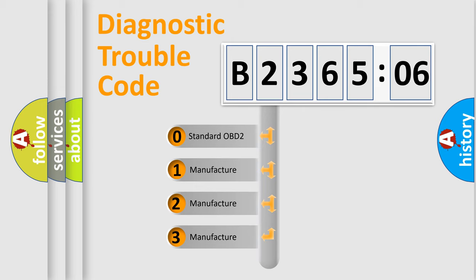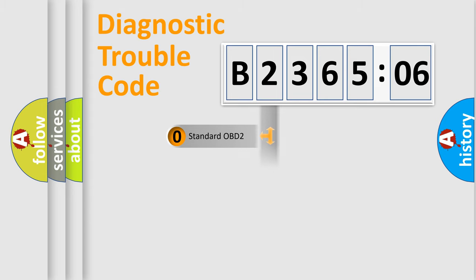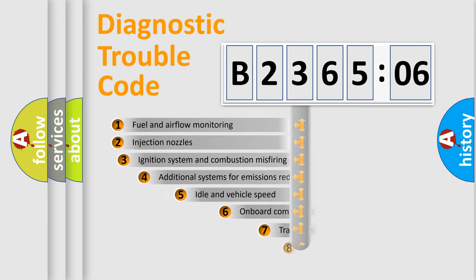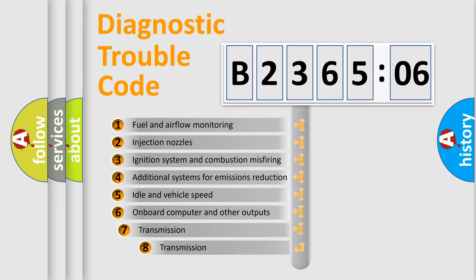If the second character is expressed as zero, it is a standardized error. In the case of numbers 1, 2, 3, it is a more prestigious expression of the car-specific error.